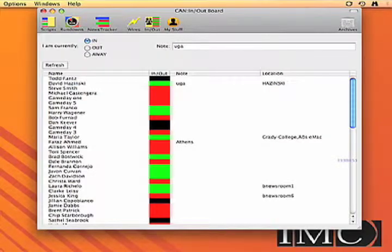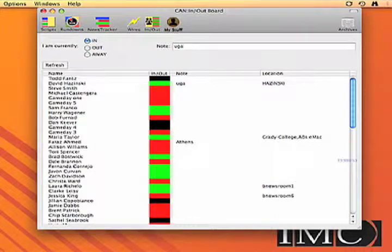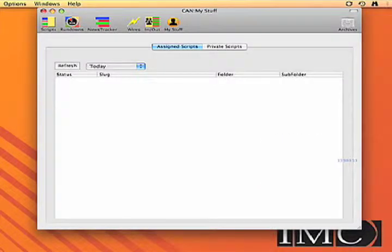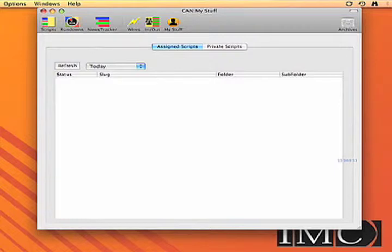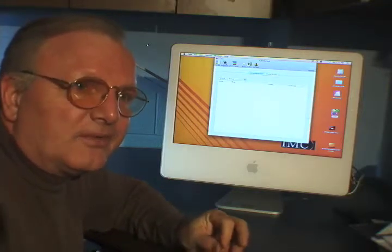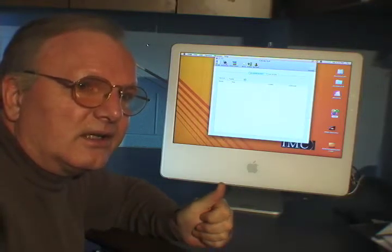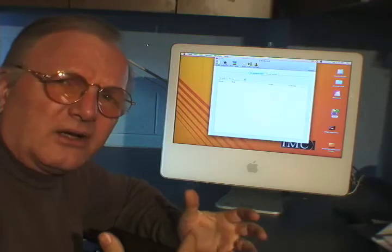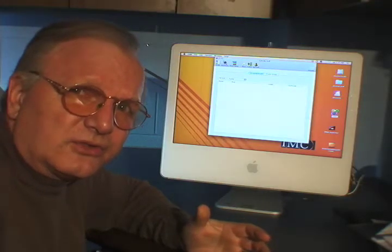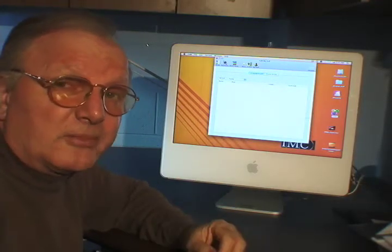The in and out board shows where everybody is and what they're doing, so management can track everybody. In some configurations, you can assign scripts to people and they can walk in and see what scripts they have to write and get started on it even without communicating. So the whole point is to make this simple and intuitive and avoid a lot of the complications of newsroom systems — and also make it cheaper.